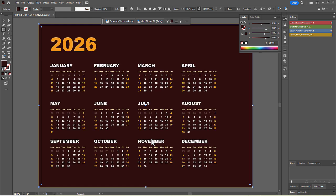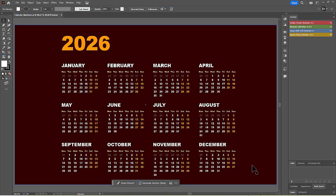As you can see, the script has instantly generated a complete 2026 calendar. All the elements, including the year, months, and days, are vector objects. You can select, move, resize, and change the color of any part of the calendar.